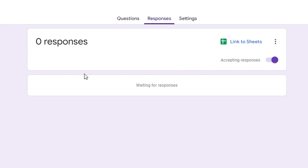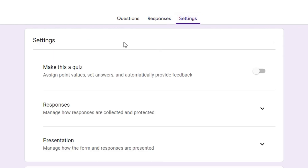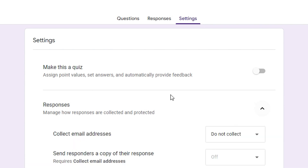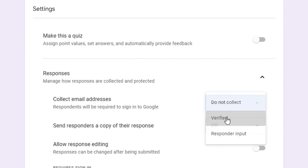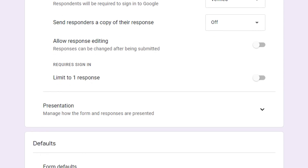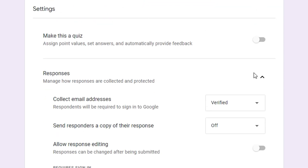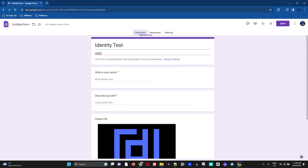For the next tab, you have Responses, where you'll be able to see responses from people who answer your form. The next option is Settings, where you can make this a quiz, manage response options, see responses, and choose whether to collect email addresses.